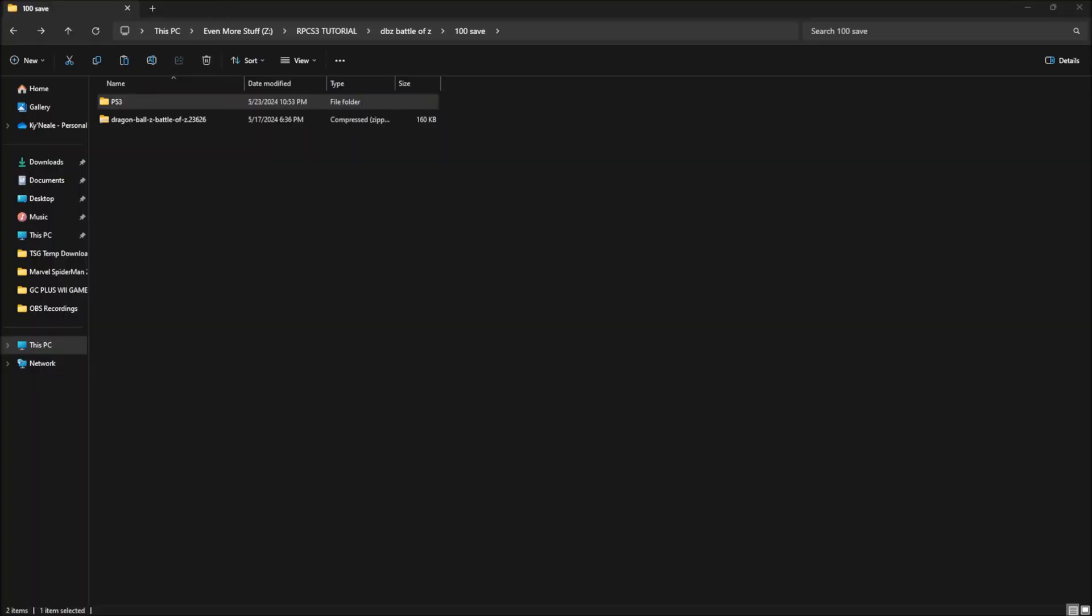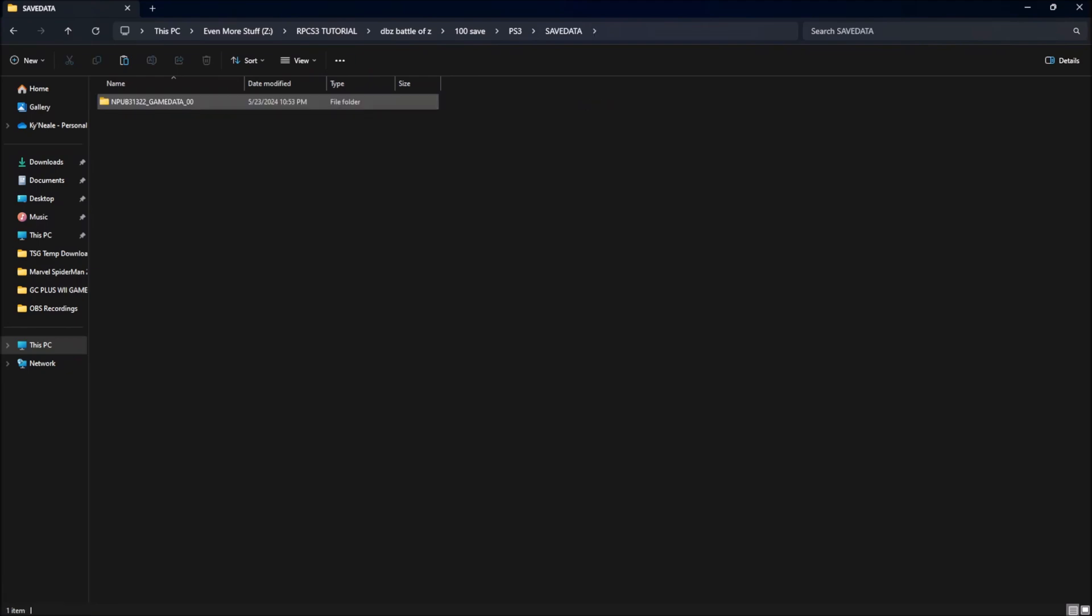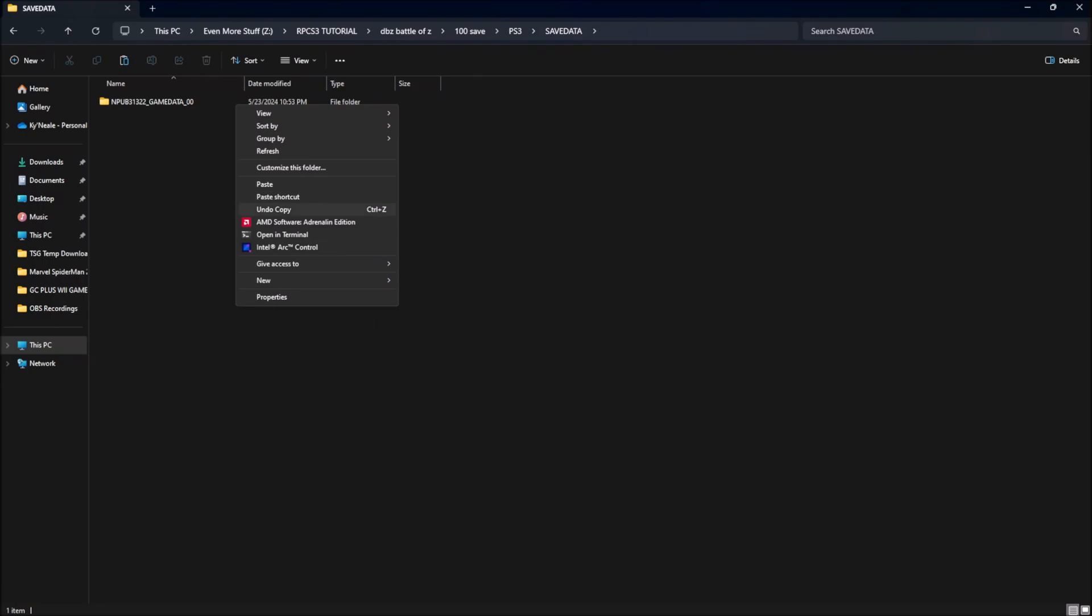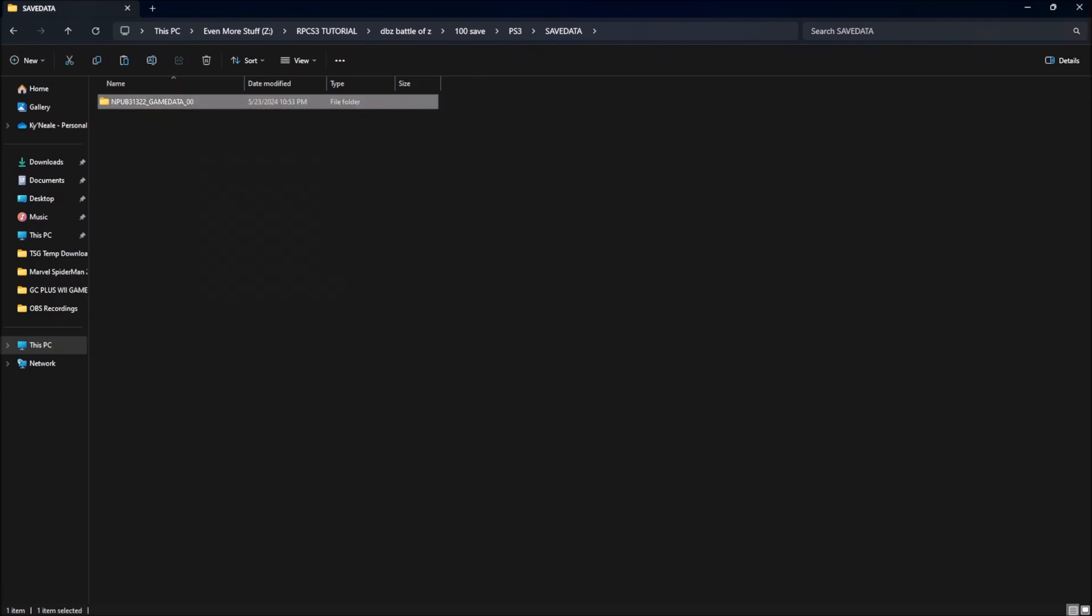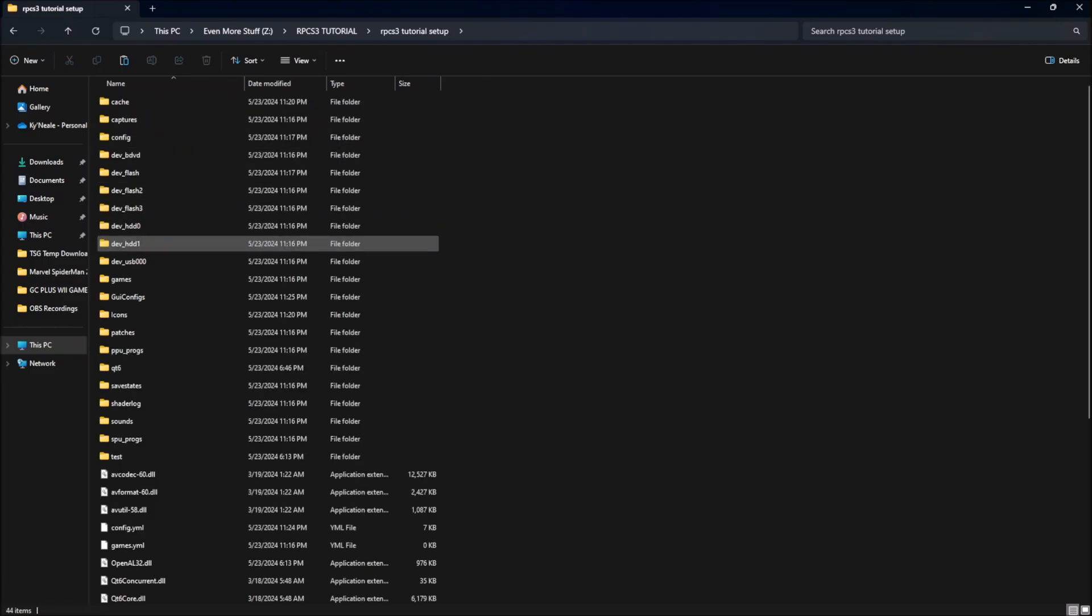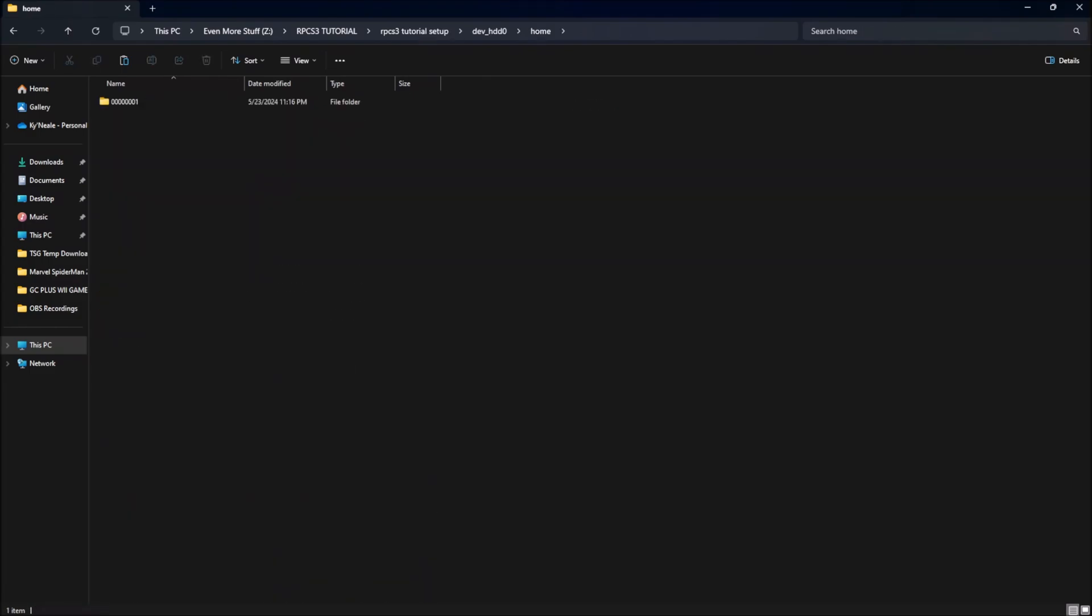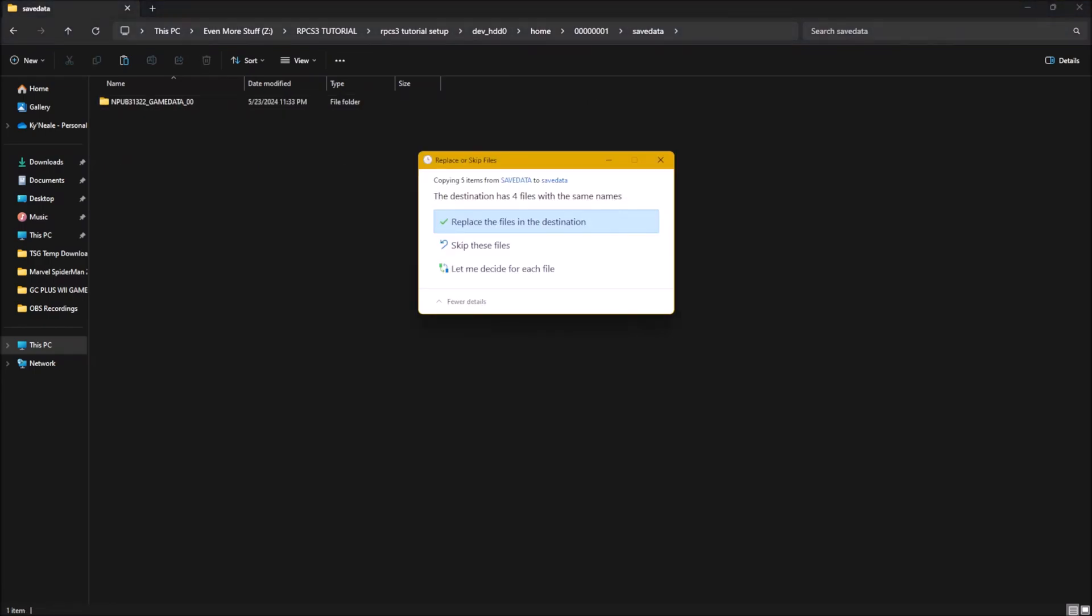Actually, combine saves. The save that you get, you're going to combine it with your original save from RPCS3. So what you're going to do is unzip the folder. Go here. Go into Copy. Copy this. Then go into your RPCS3 folder, Save data, and here you're going to combine everything.